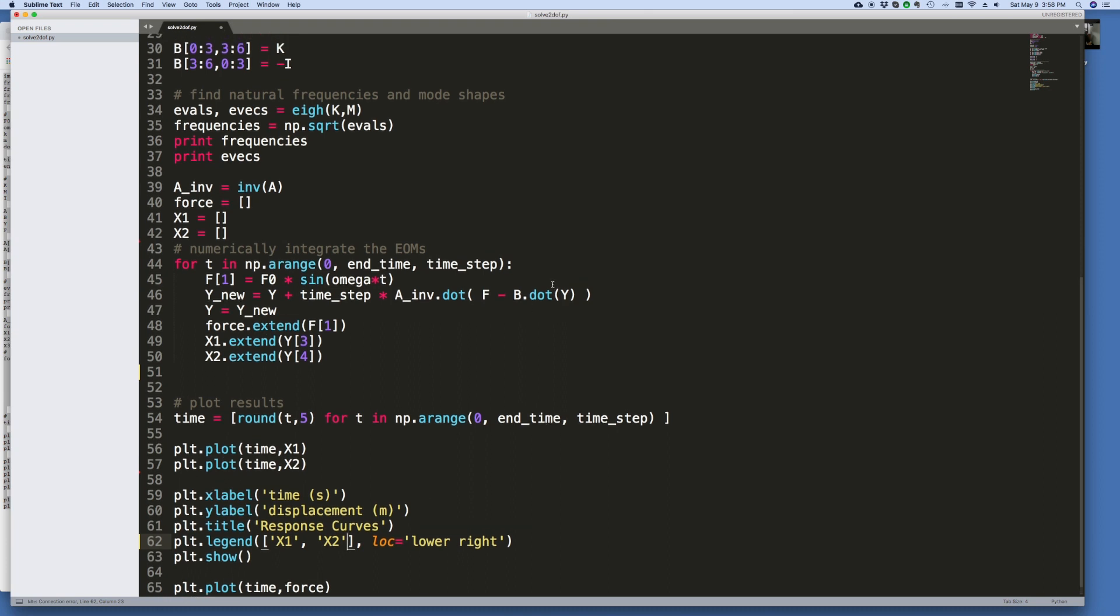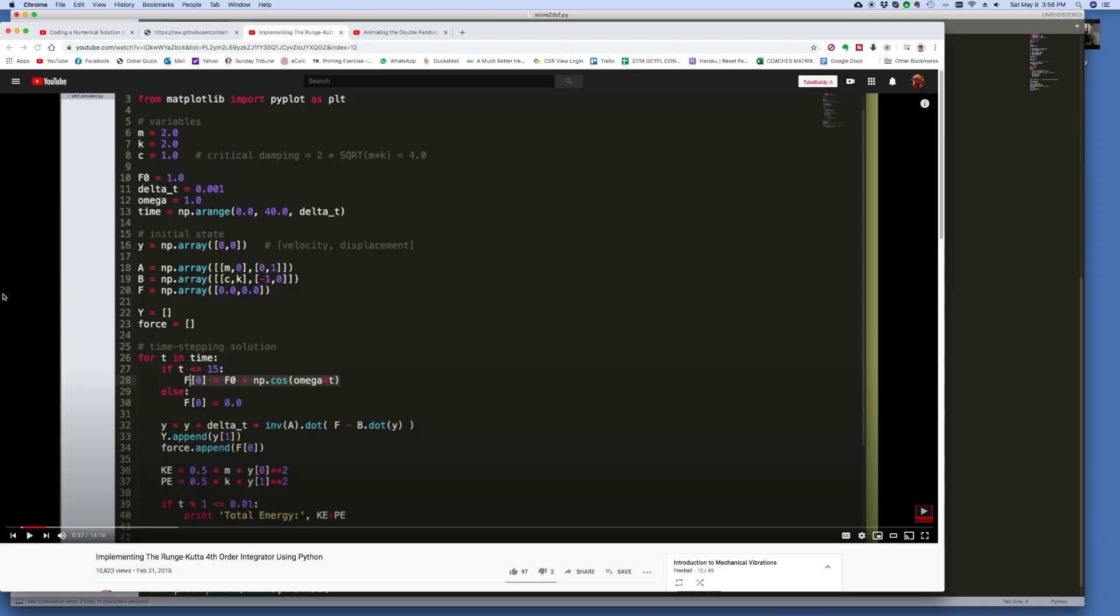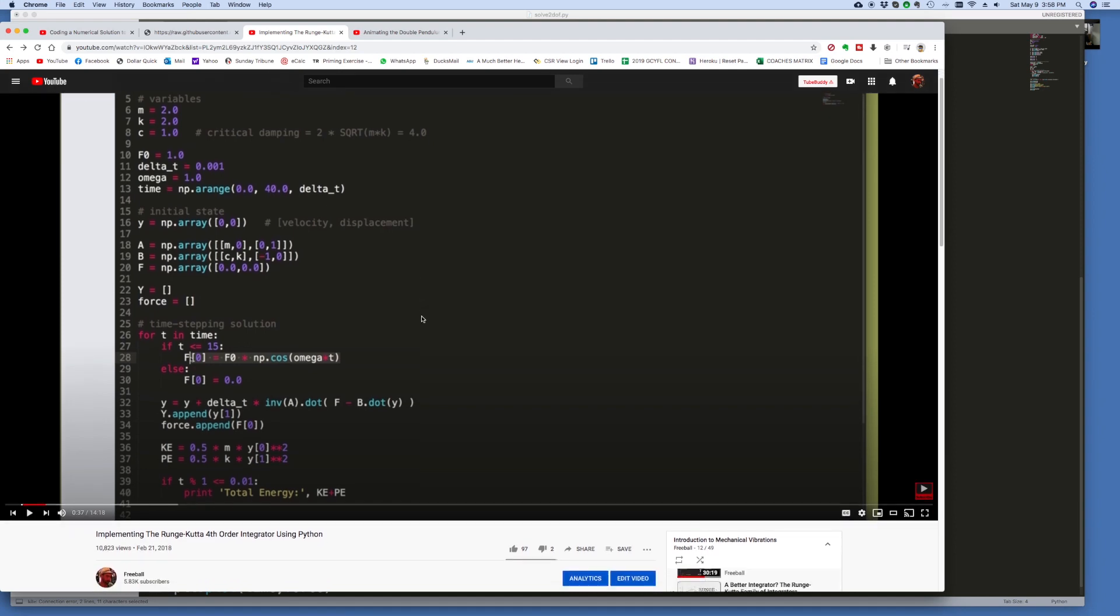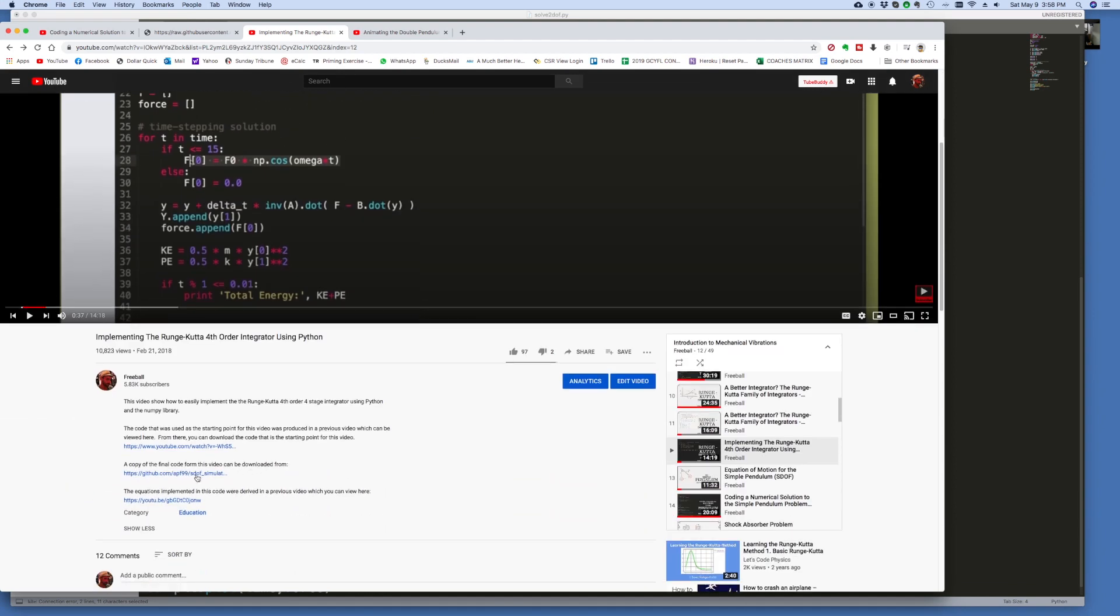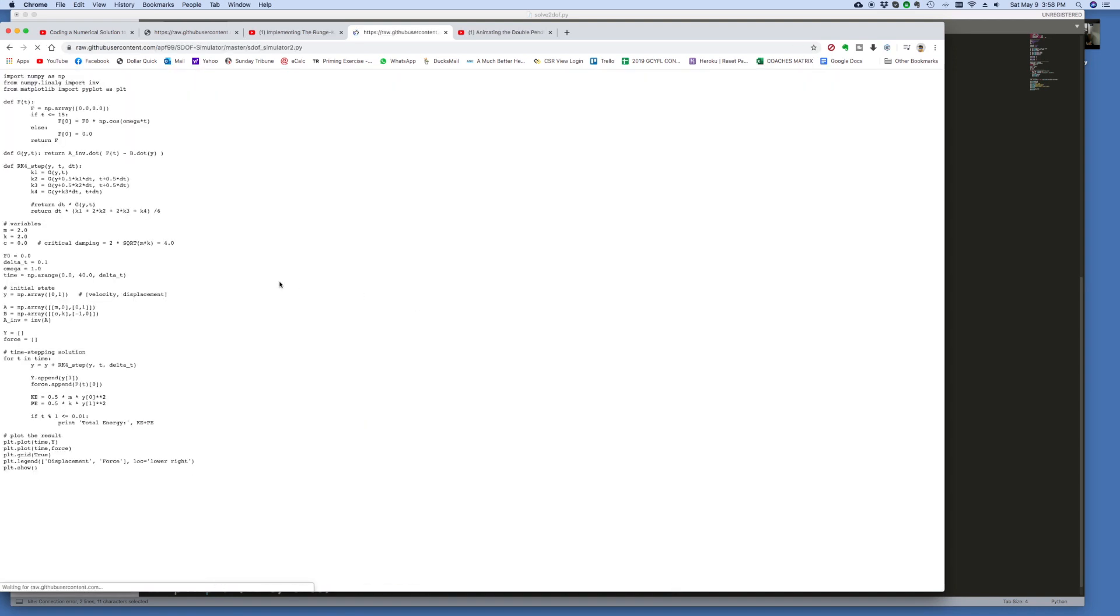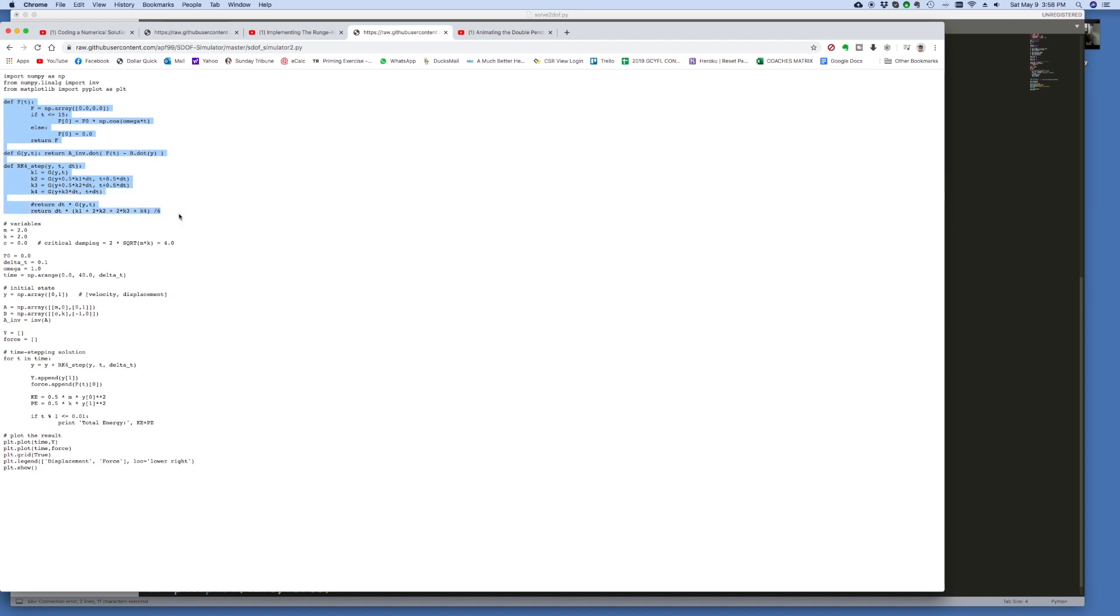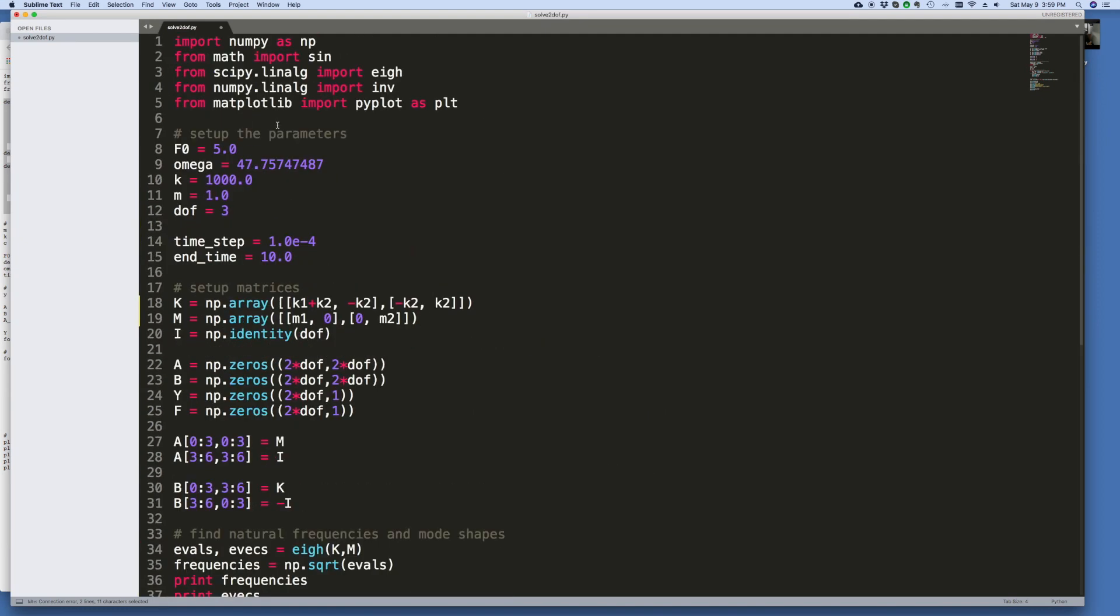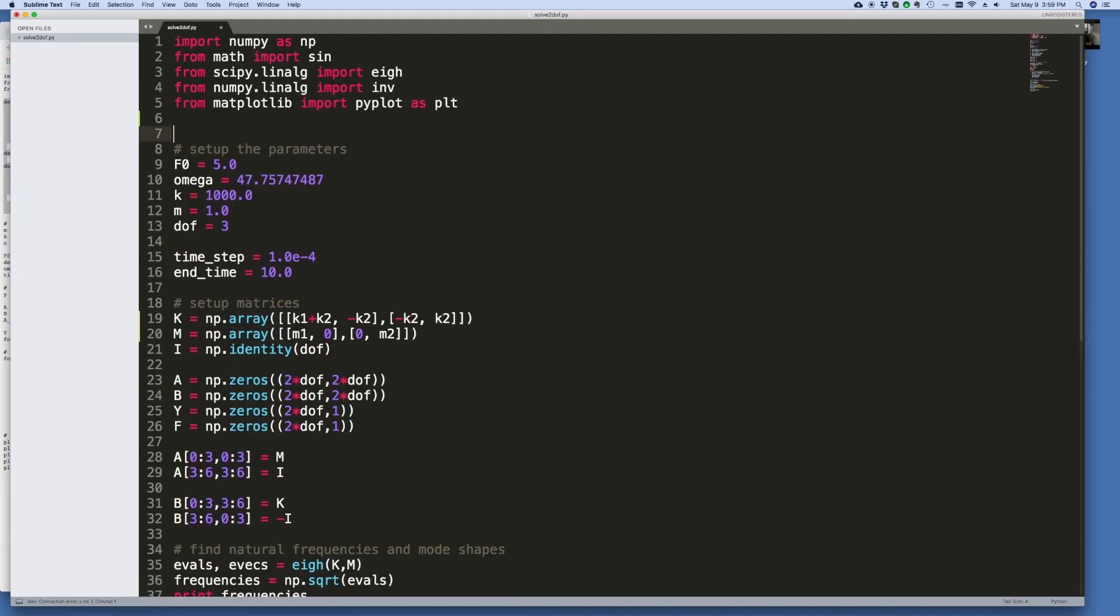The only thing is over here in the time stepping part, I'd actually like to do the Runge-Kutta method. Now I showed how to implement Runge-Kutta in a previous video, and this is it here. And I'm going to get the code again from there, so I don't have to retype it, save a bit of time. And specifically what we want are these functions here at the top. This part here, the Runge-Kutta step. Let me just copy that and paste that in the top of my document.